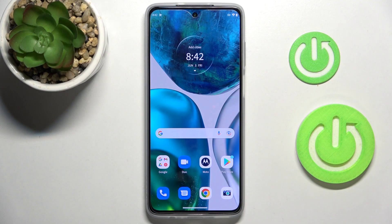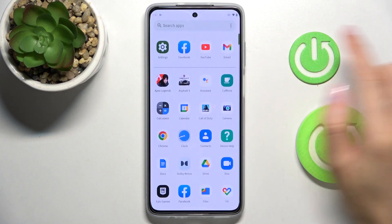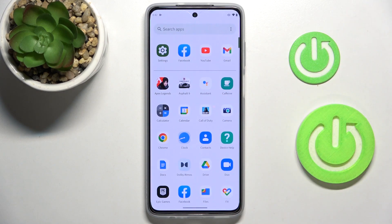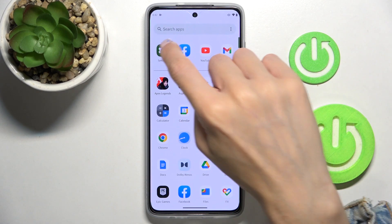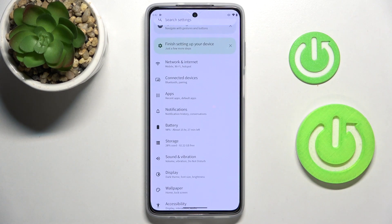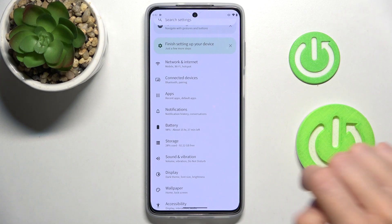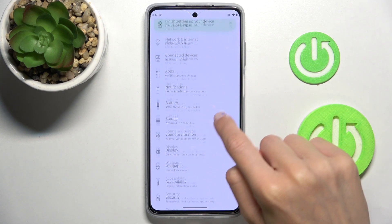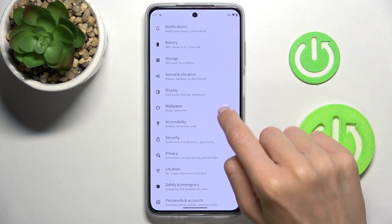In front of me is the Motorola Moto G52, and let me show you how to change the wallpaper on this device. First, open the list of all apps, open Settings, then find and select Wallpaper.